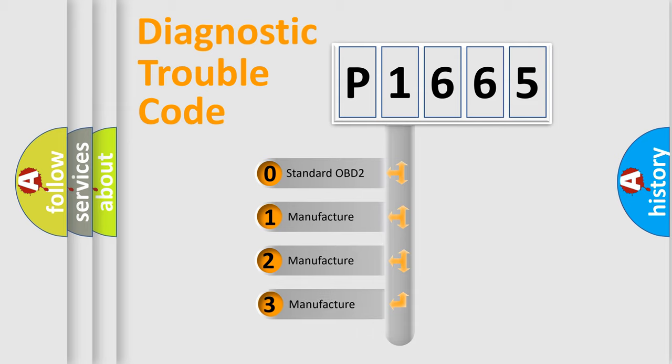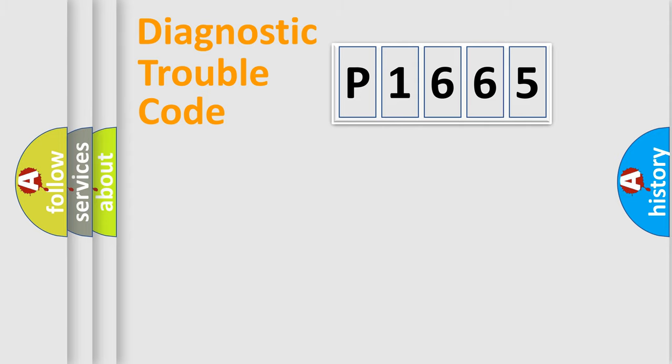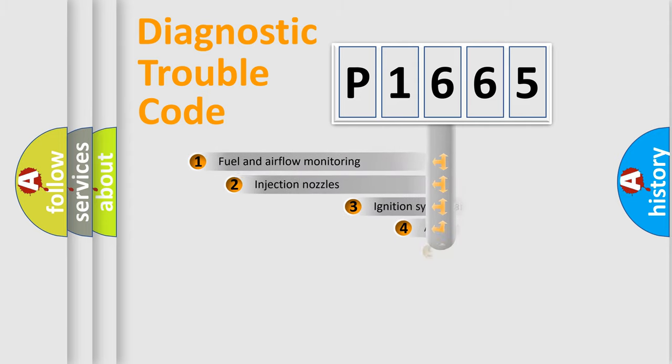If the second character is expressed as zero, it is a standardized error. In the case of numbers 1, 2, or 3, it is a manufacturer-specific expression of the car-specific error.